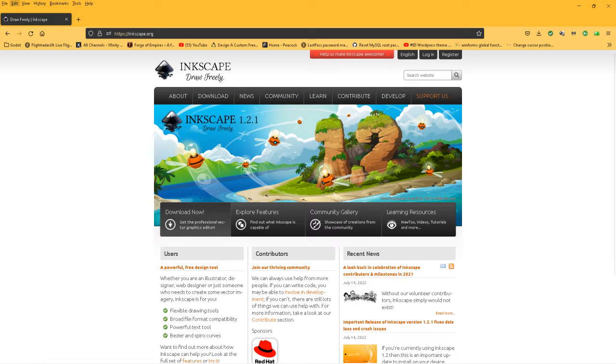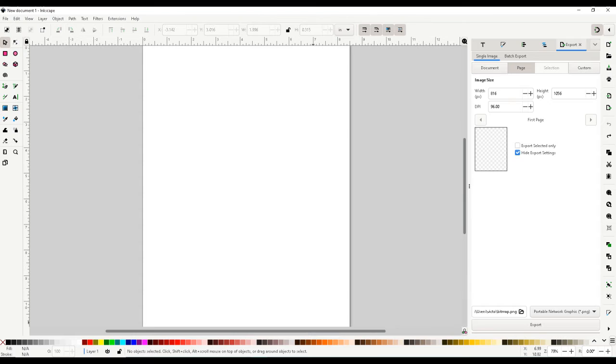Inkscape is a vector-based app that lets you create, edit, or modify graphic files.